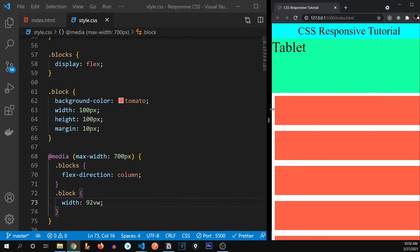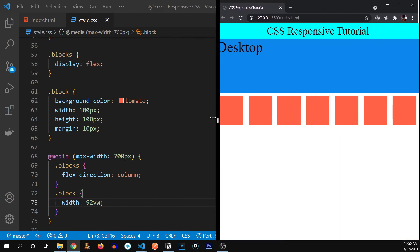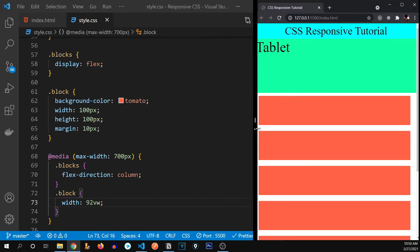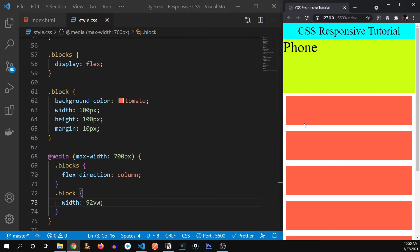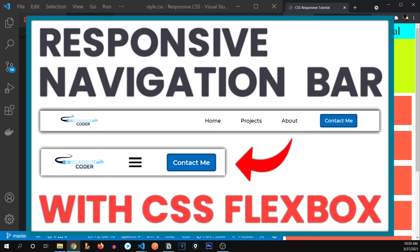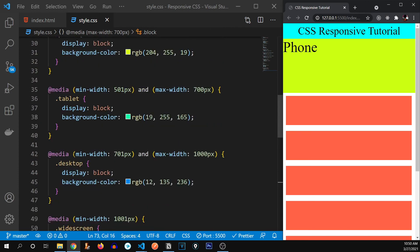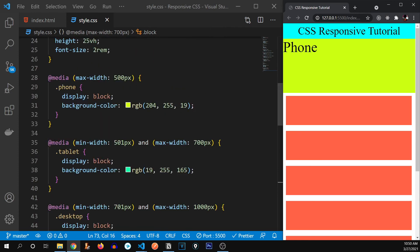So there are a lot of use cases for media queries when it comes to creating our website and making them responsive. Also, if you want to learn how to build a responsive nav bar, you can go and check out this video. The link will be in the eye button above or in the description. Now, let me talk about one more thing.